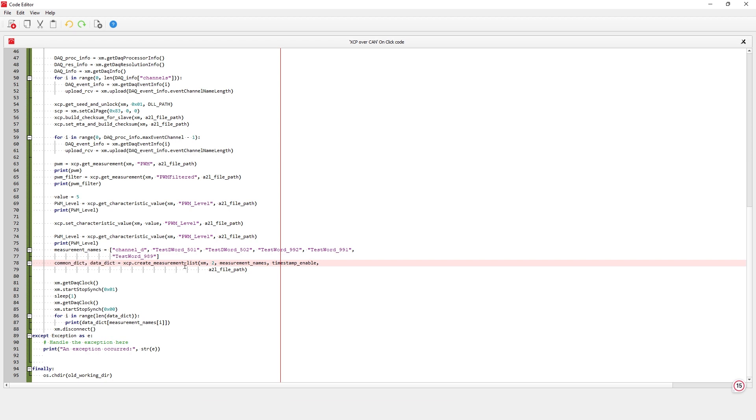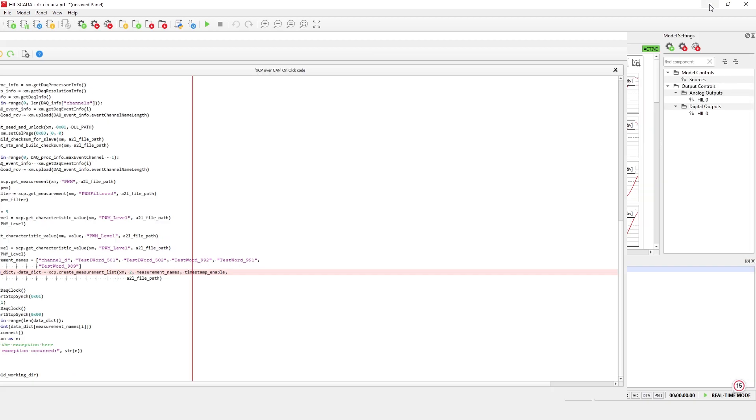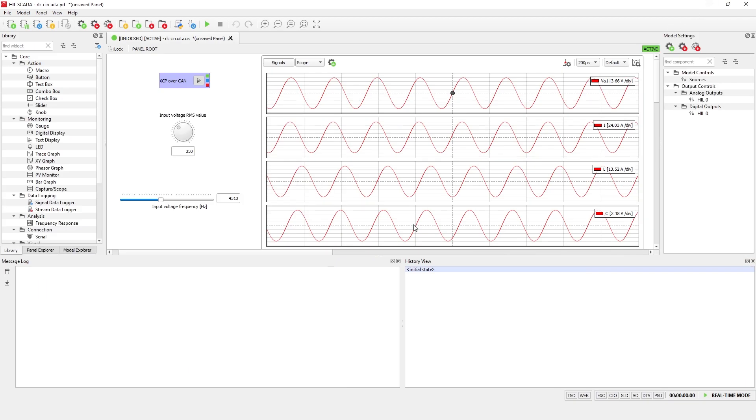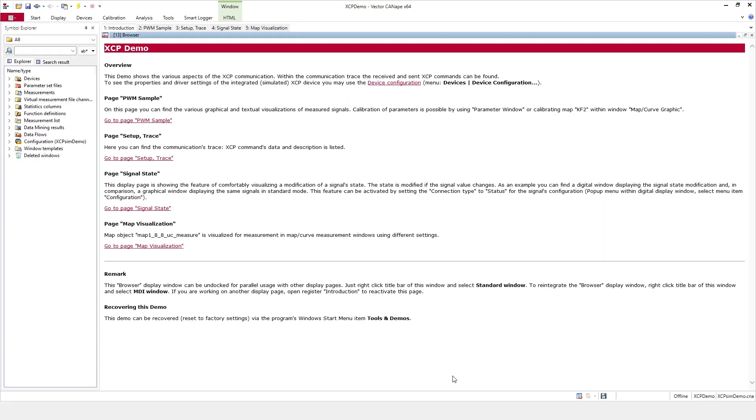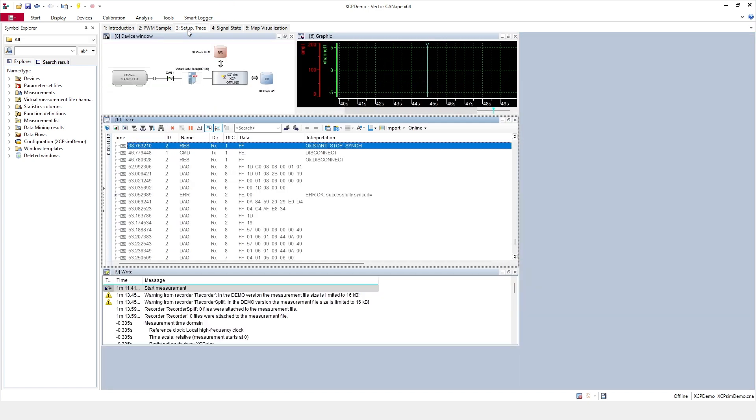Now let's test a virtual ECU with Vector Canapé software using this SCADA implementation. First, let's open Vector Canapé and select the XCP demo example from Vector. This example simulates a virtual ECU in the host PC running the XCP slave protocol.